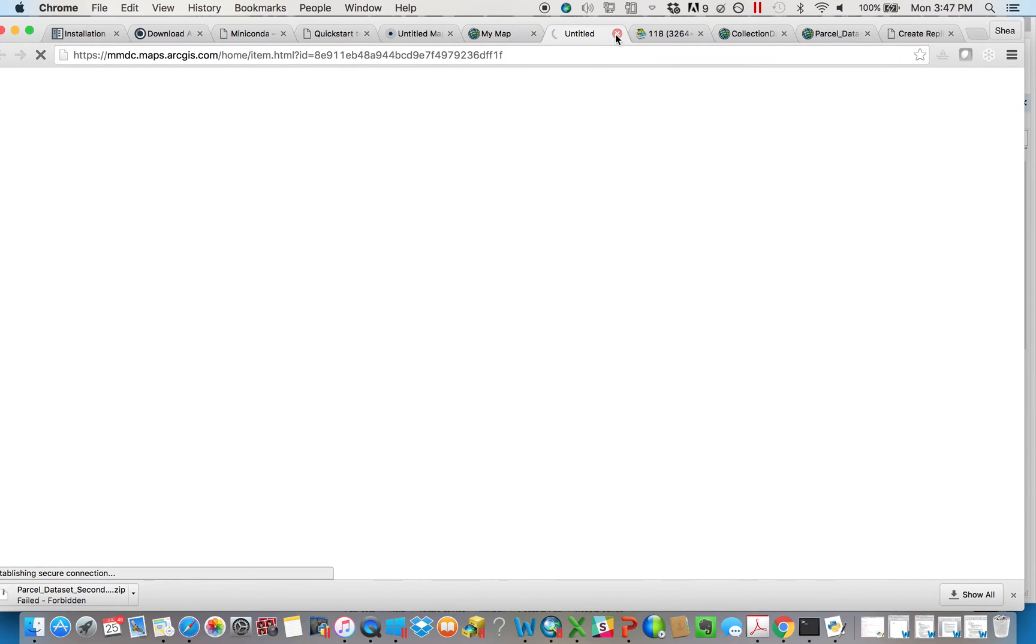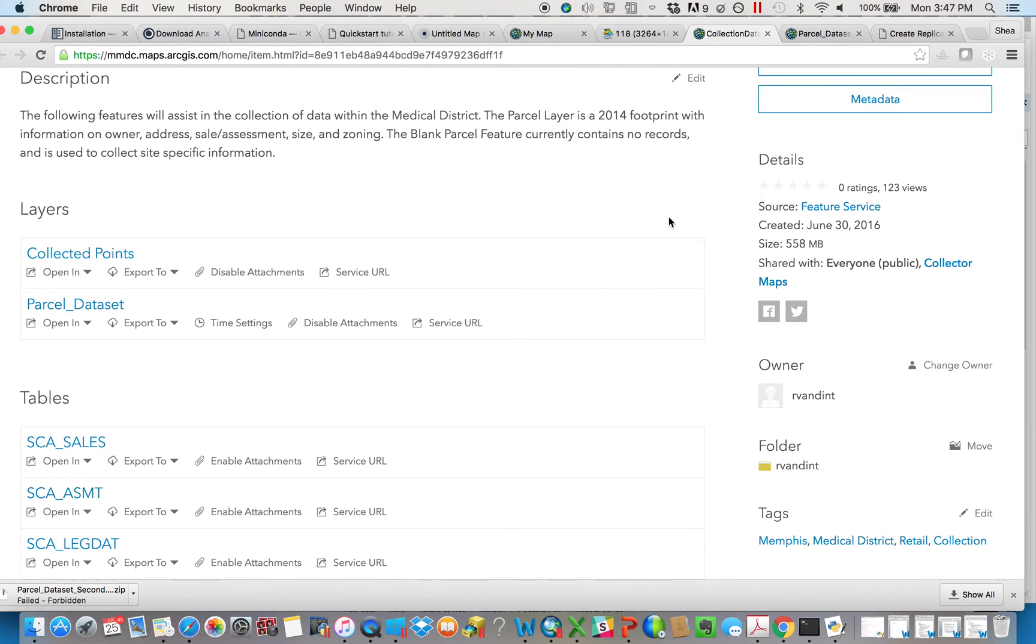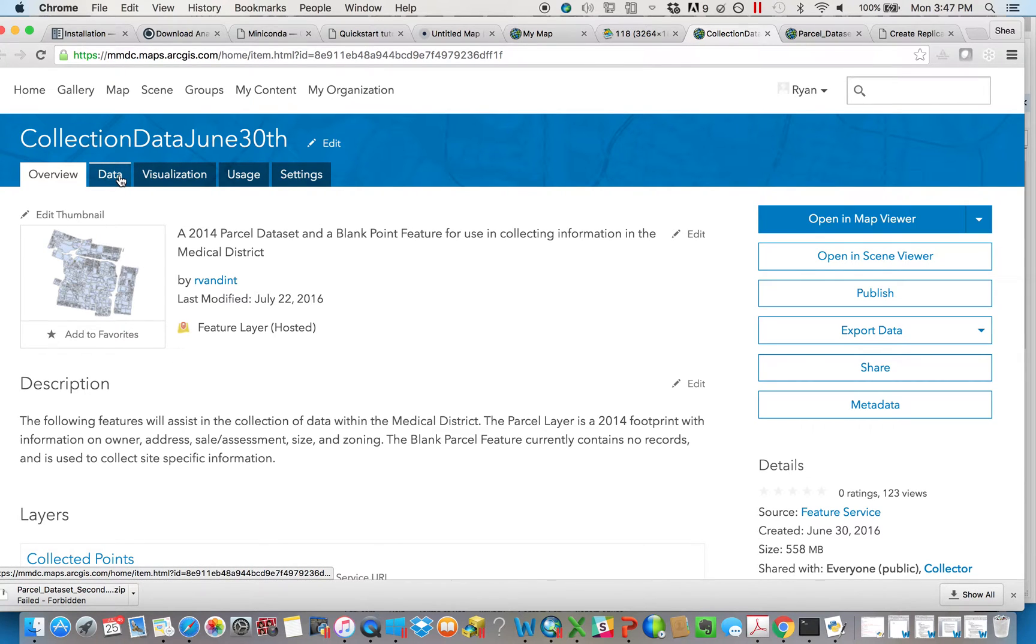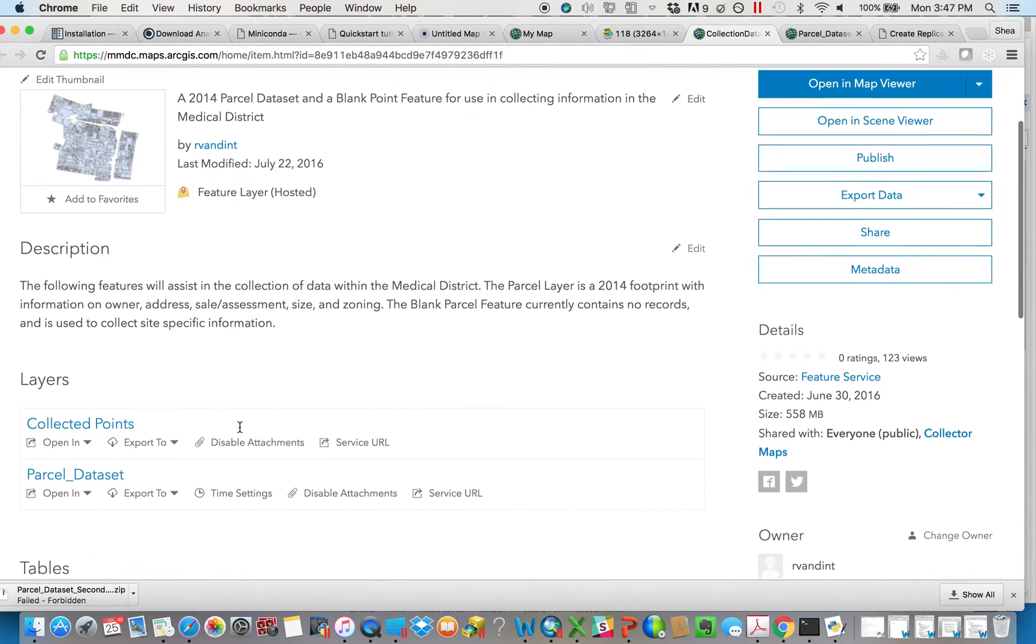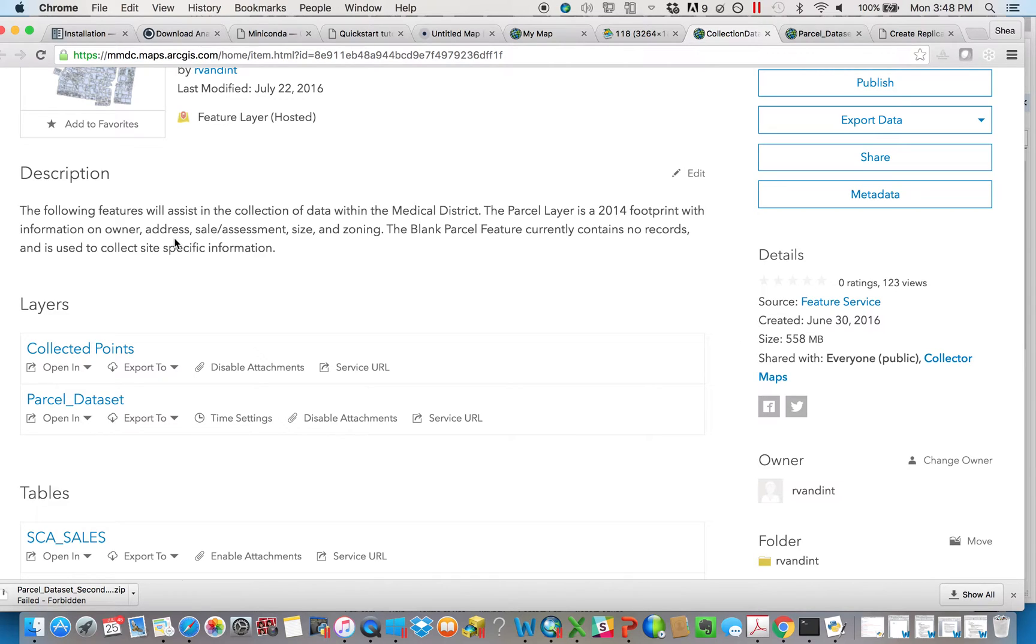I actually didn't need to do that because I already had it open. Something will come up looking like this that tells you everything you need to know about the feature service, including the different layers that are there. This used to be a lot more complicated. This would have had to have been a 20-minute video. But fortunately, ArcGIS Online or ESRI updated it to make it a little bit easier to at least do the first step.